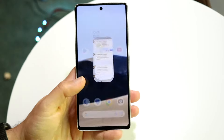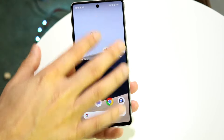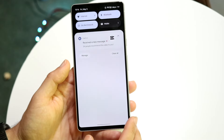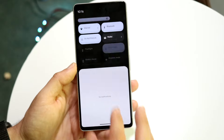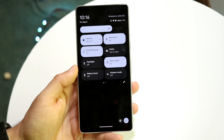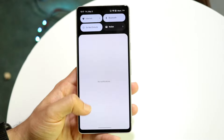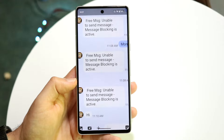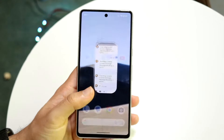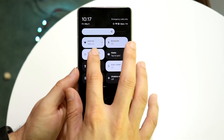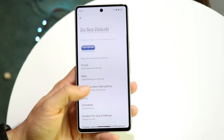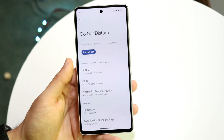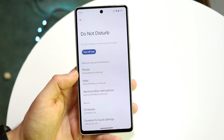If you enable Do Not Disturb mode on your device — as I have it here — that can actually be the reason why you're not able to receive or send texts, and why you might be getting that specific pop-up. So make sure you don't have Do Not Disturb mode on, or if you do, make sure there's nothing in it blocking messages or stopping people from contacting you. Turn it off and see if that fixes it.